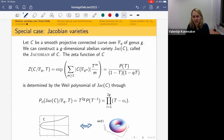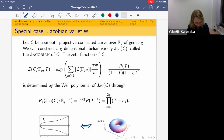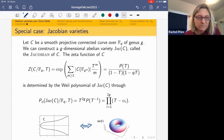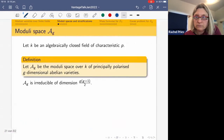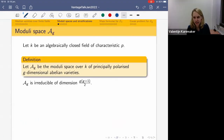That was a very short crash course in abelian varieties over finite fields. Are there any questions before I move on to the moduli spaces? Sounds great. I'll move on. Here's A_g again.